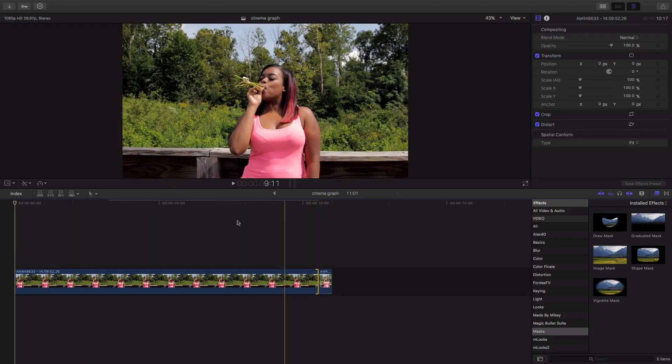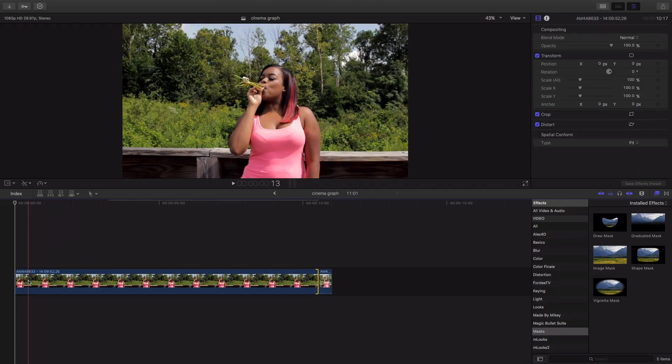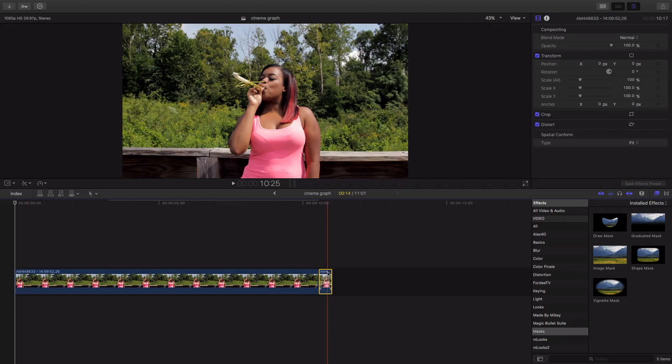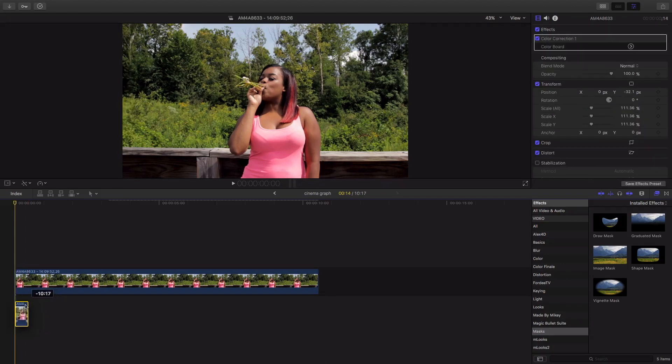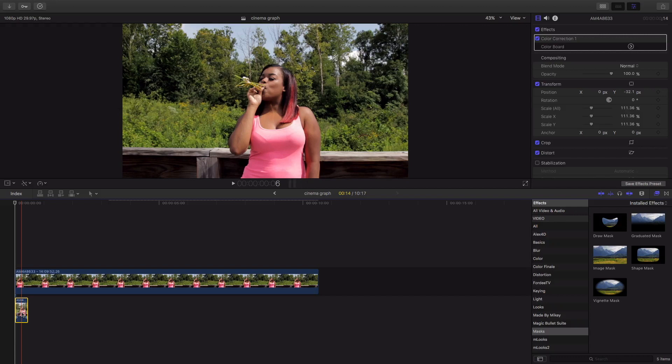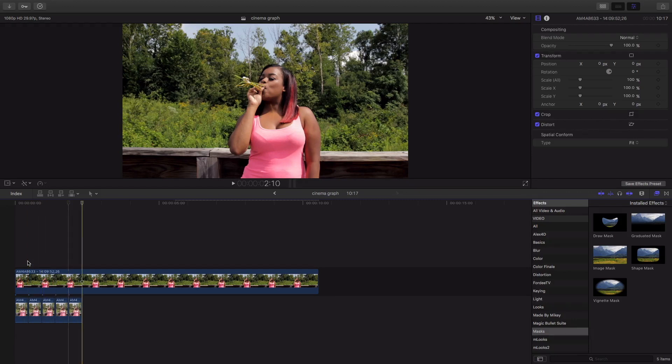Once you have the freeze frame up top you can then bring the moving frame under and hit Command C and paste it.